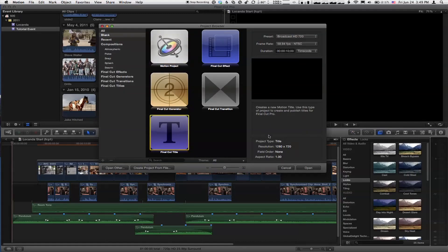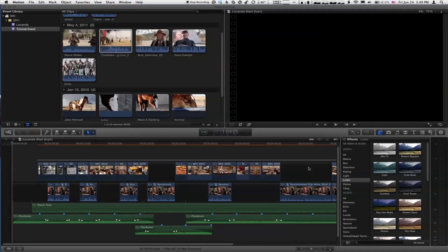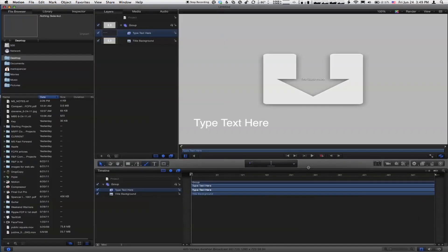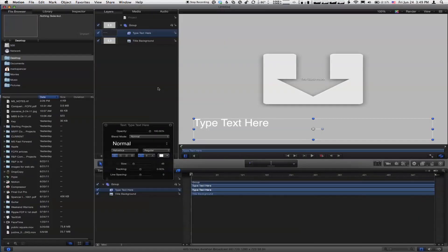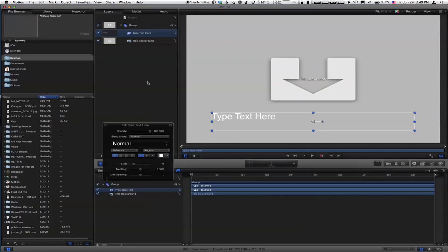I'm going to create a Final Cut title, so this is a project specific to a title. Say Open. When I do so, we get the whole interface. The timeline's open by default, and there's some contents in there already. Yeah, I see that.